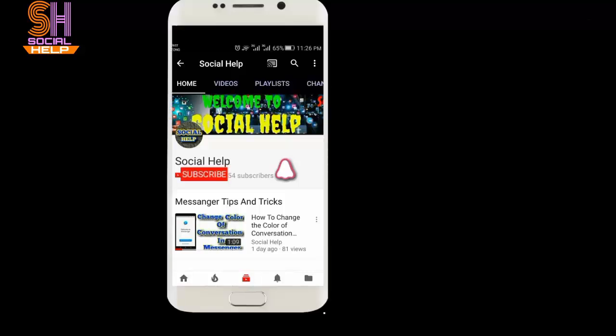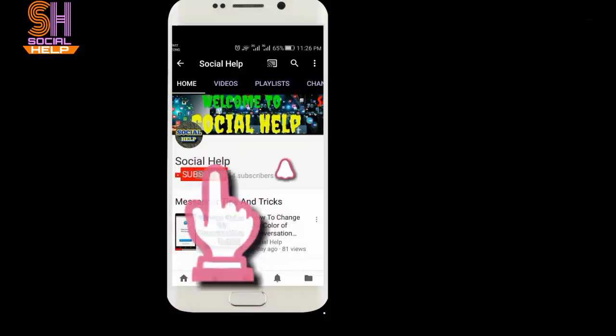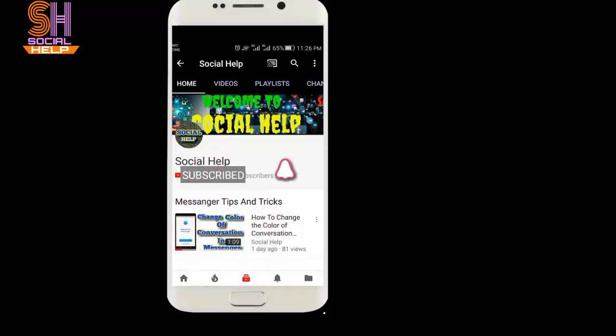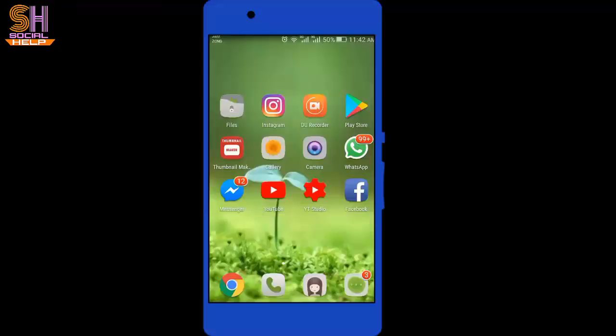Welcome to this channel Social Help. If you didn't subscribe to this channel so far, click on the subscribe button and bell icon to get notifications of all videos. Hello dear viewers, how are you?